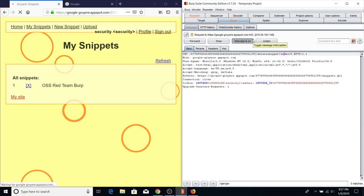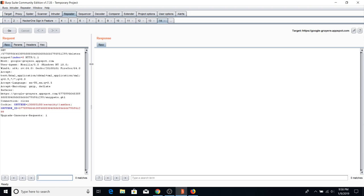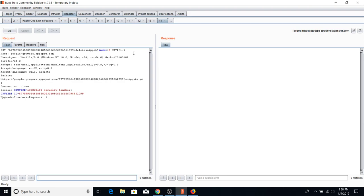There's a delete feature with index=0 as a URL parameter — that's probably the snippet ID. I'll send this to Repeater because it looks interesting. When you see an ID being passed, think about what an attacker might do: can they delete someone else's snippet by changing the index? Can they do SQL injection to see everyone's snippets? That's one reason I'm sending it to Repeater. Hitting index=1 returns 200 OK with a message 'invalid index 1' — since I don't have other users yet.